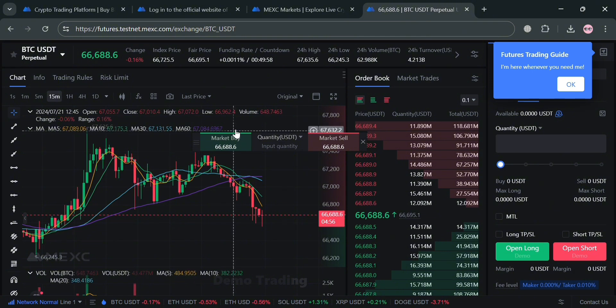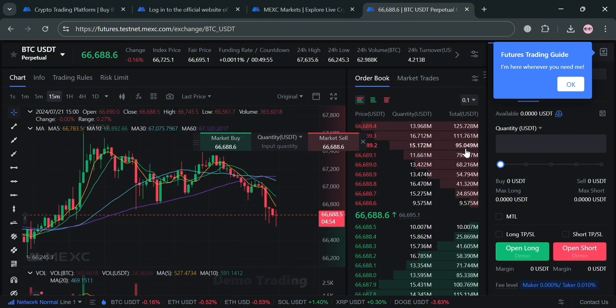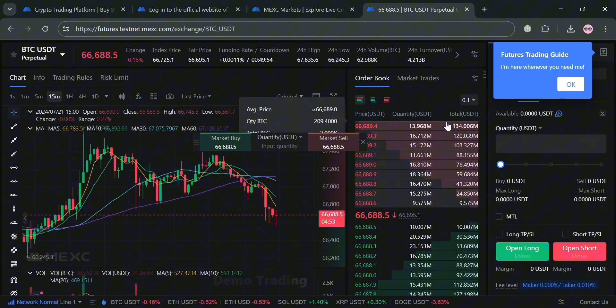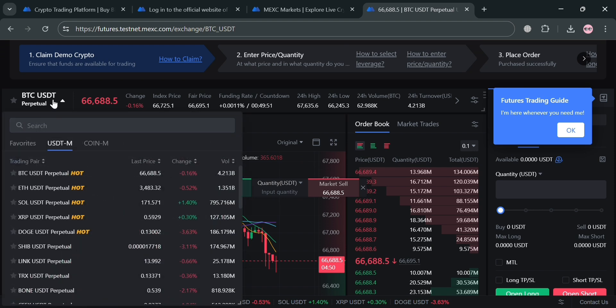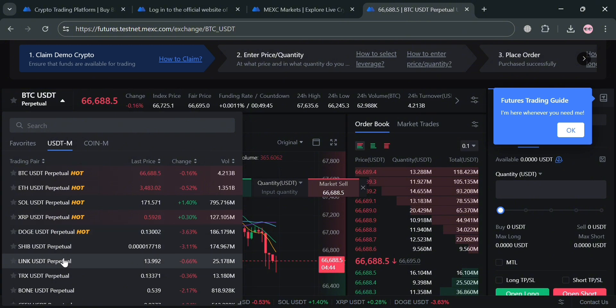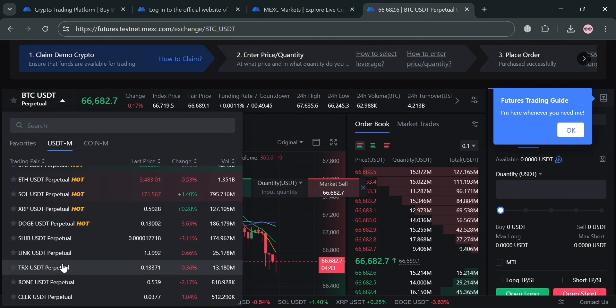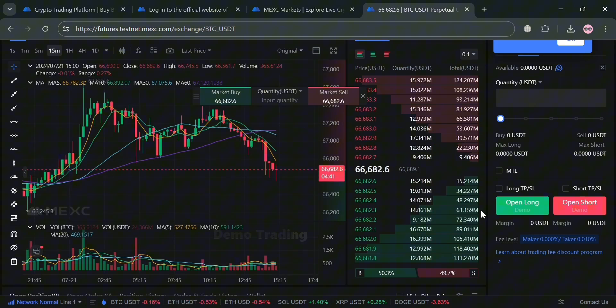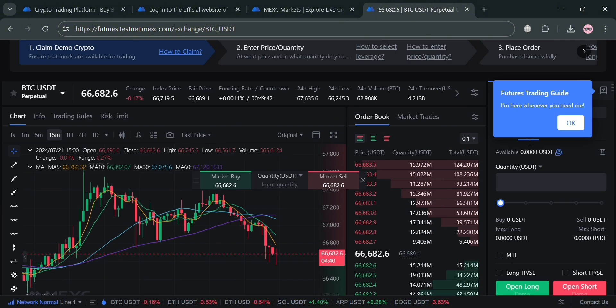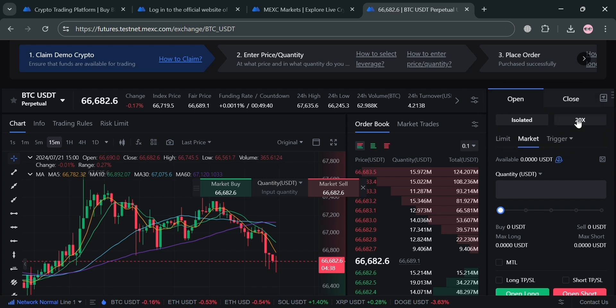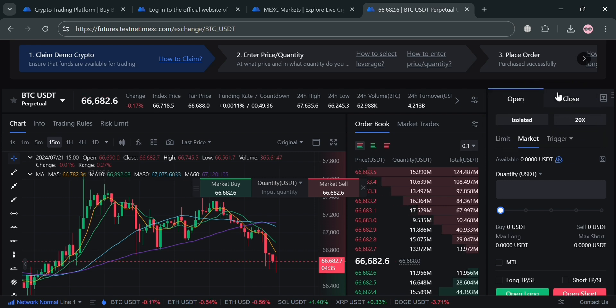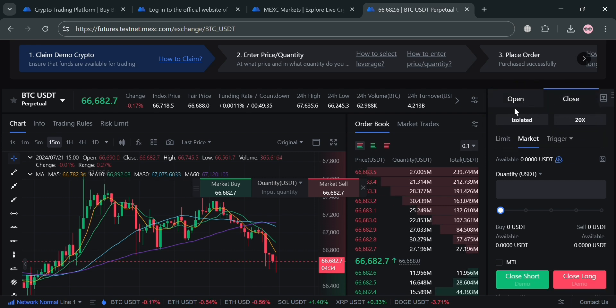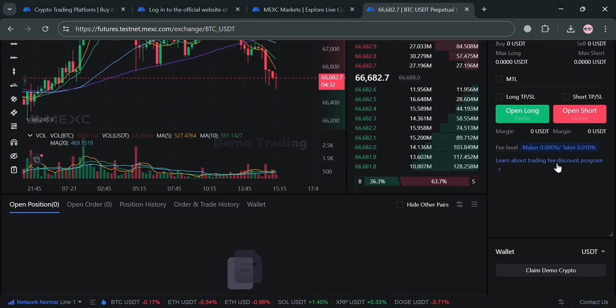As you can see from here, it will show you the chart of this BTC/USDT. But you could also change depending on the cryptocurrency that you prefer by clicking here. It will show you some of the cryptocurrencies with BTC/USDT, ETH, SOL, DOGE, and many more. But let's say we're going to choose this BTC/USDT and it will show you here the data chart of these prices.